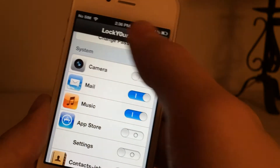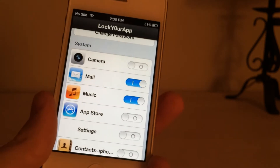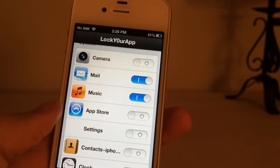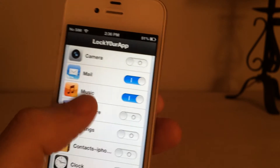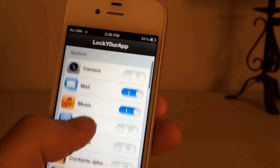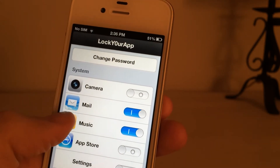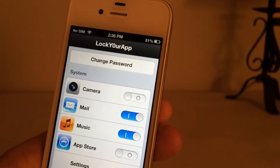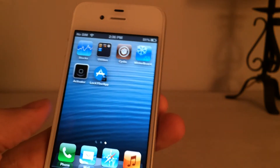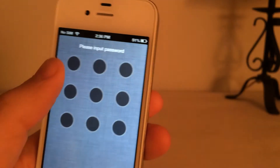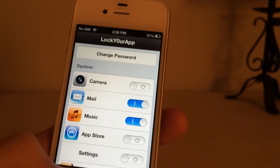Down here you can check which apps you want to be locked — that's what this tweak does. It will allow you to lock certain apps while leaving others just open. I've chosen the mail and music apps to be locked, and the password you put in to launch those apps is the same as the password you have when you launch Lock Your App itself. In here, you can see I have it set for the mail and music app.